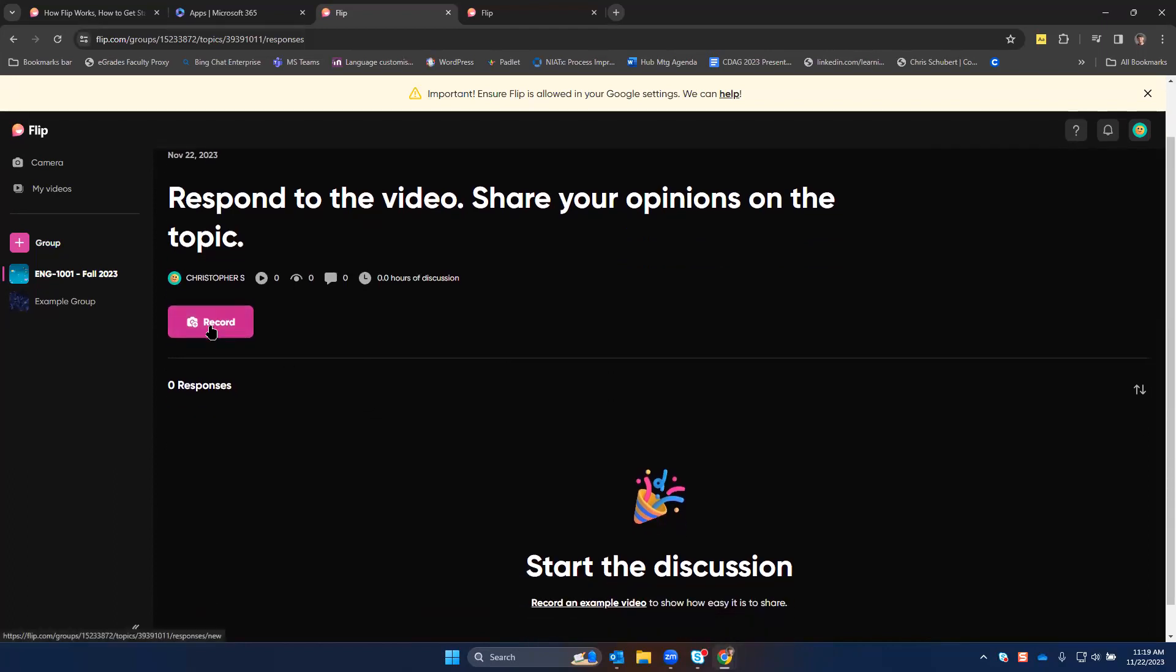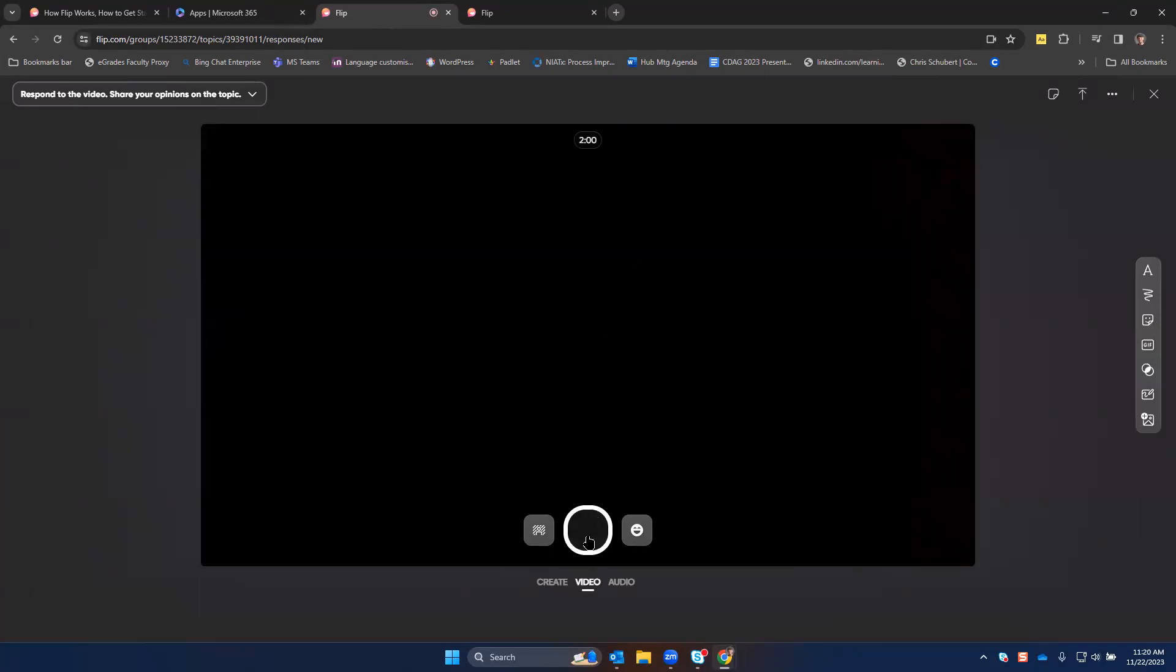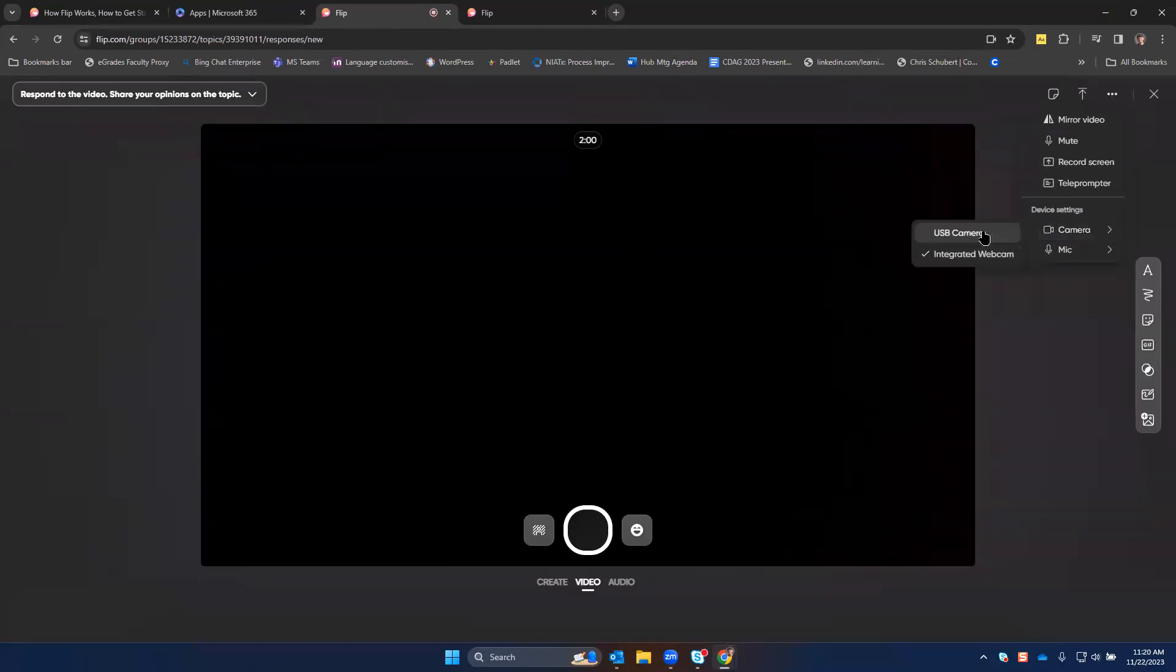To record in FLIP, you or students will click the record button and then it asks you to identify the camera. You can choose backgrounds and various other things. To choose a different camera, click More Options here at the top right. Check your camera and choose the correct version of the camera that you want to use.